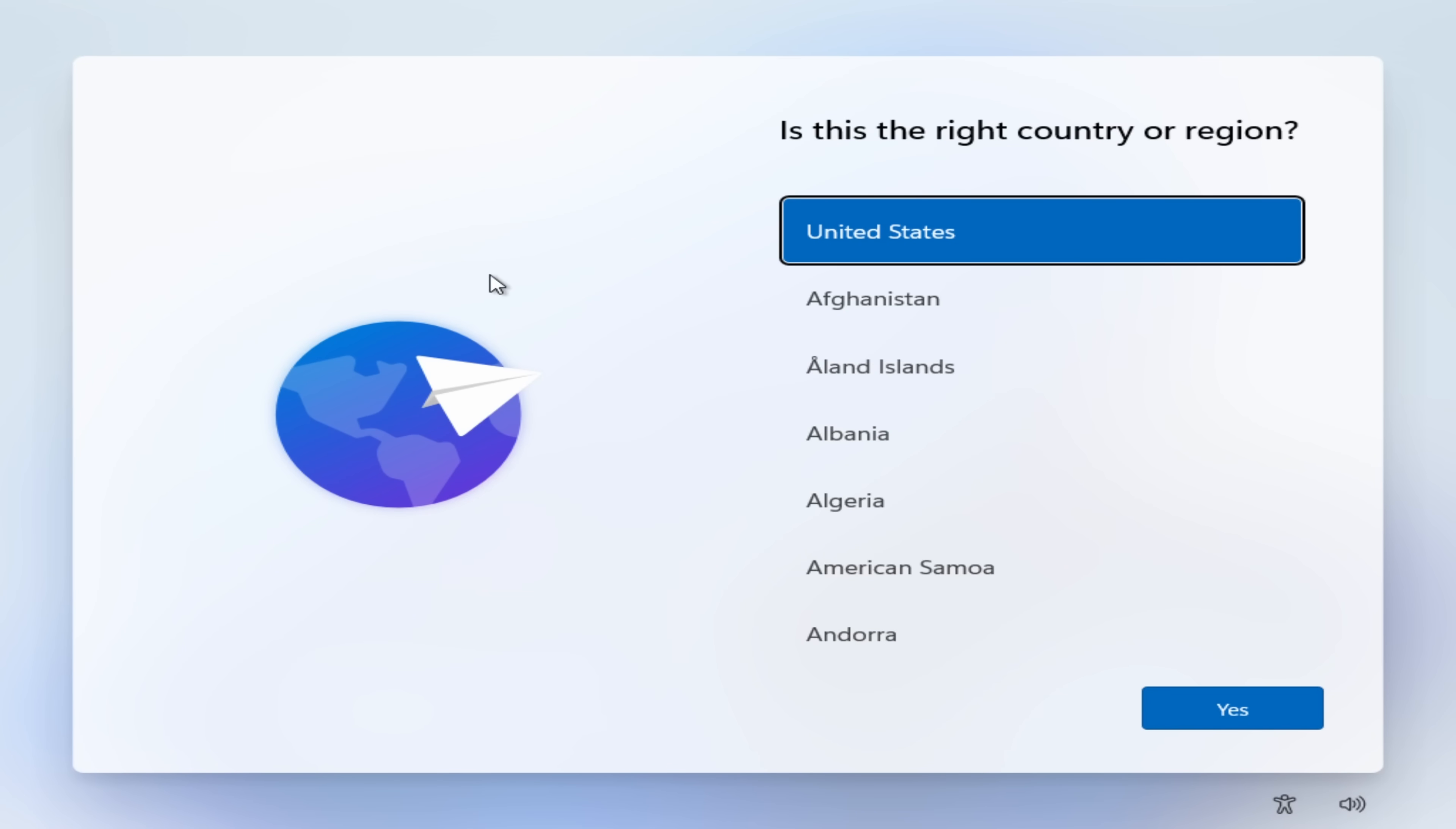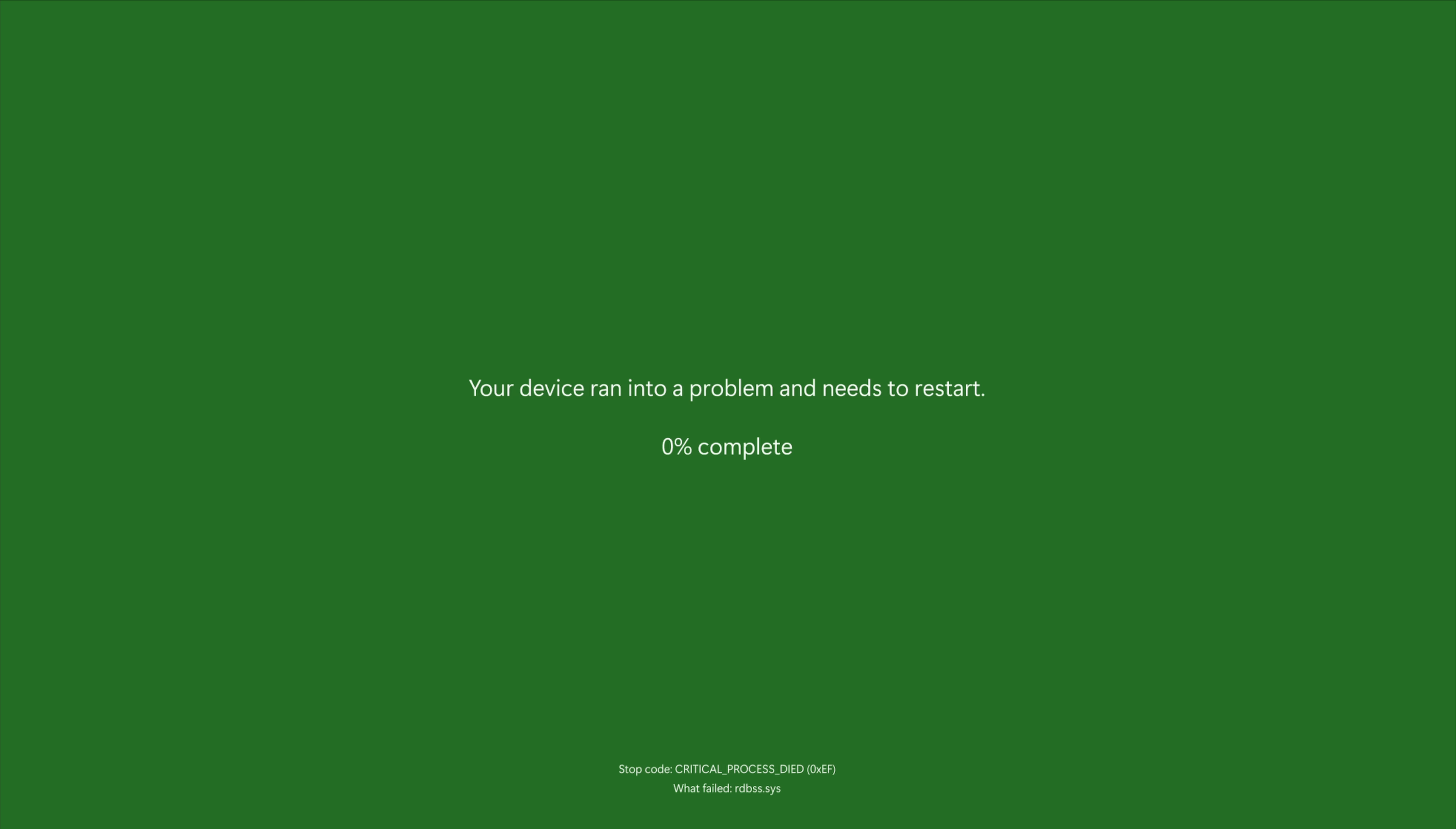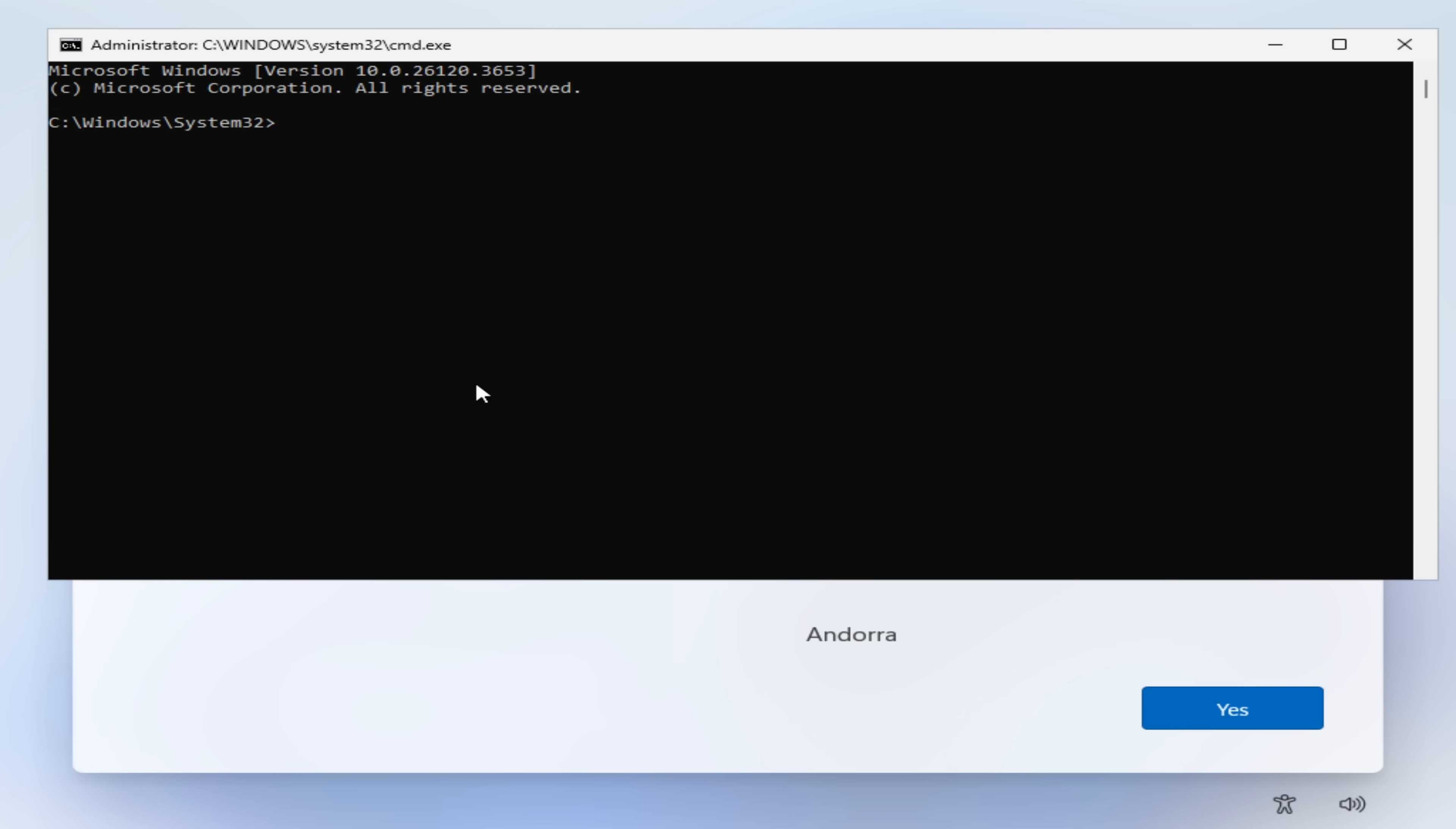Hello everybody, I don't often make videos on Windows builds, but it's one of those times when I'm just disappointed. The new Windows 11 beta build changes the blue screen of death to show even less information, and then on top of that removes the essential obby slash bypass nro script.